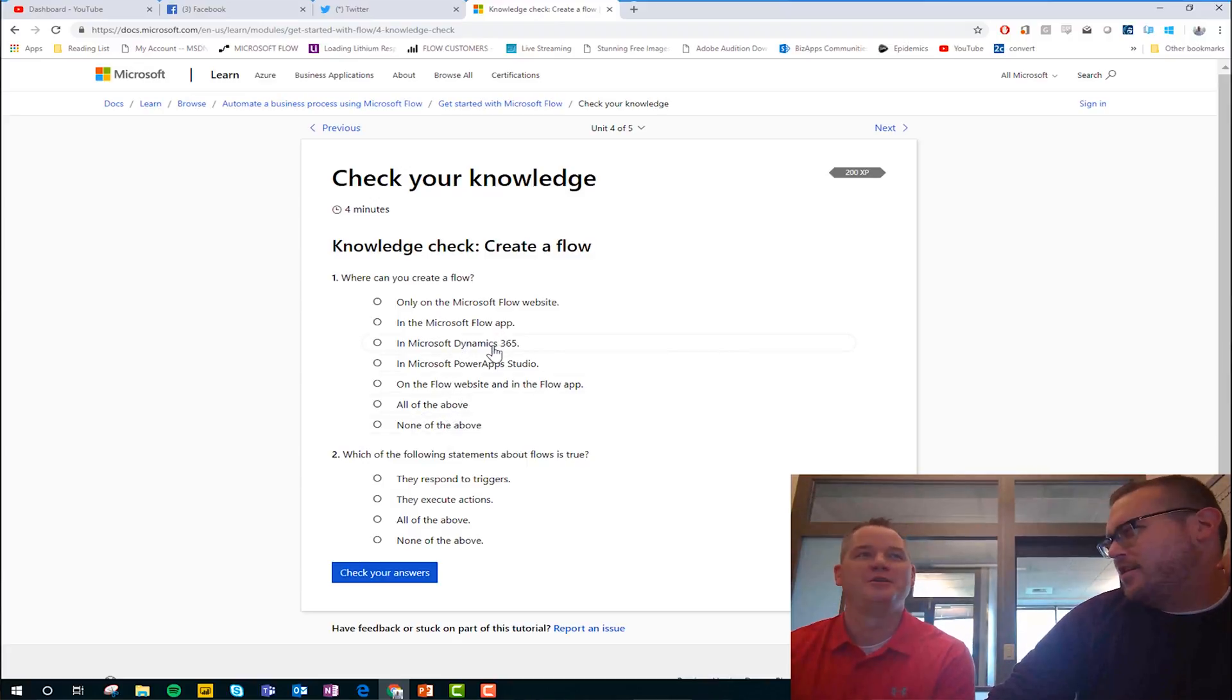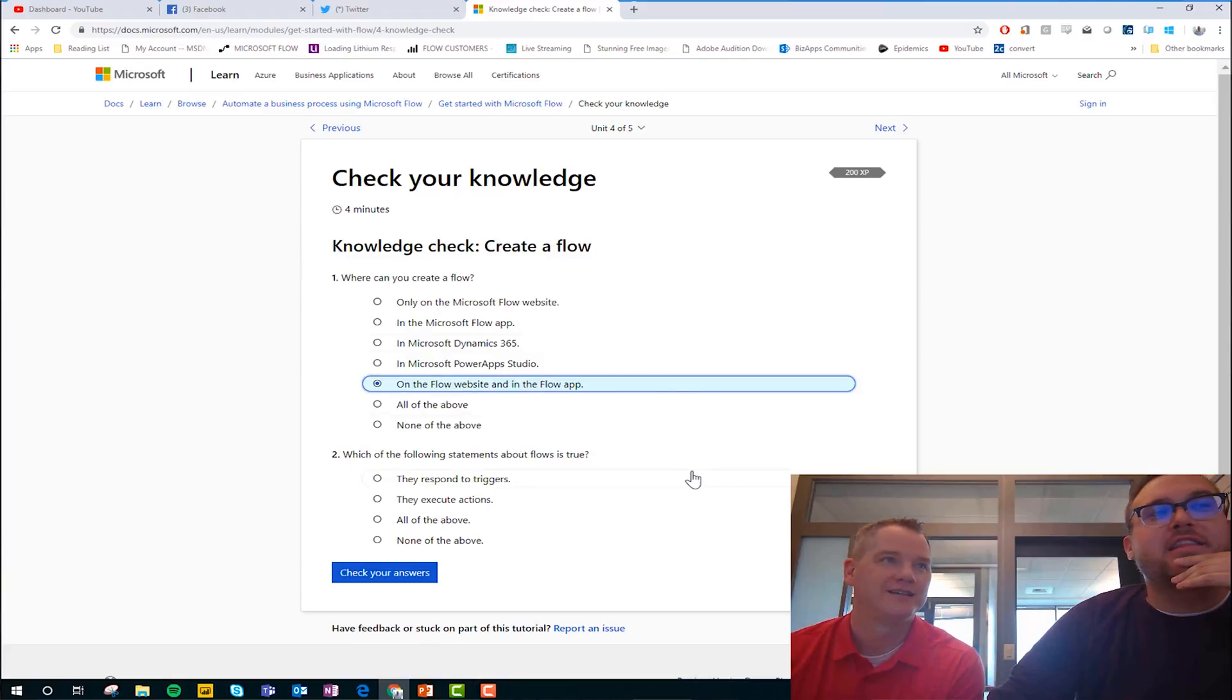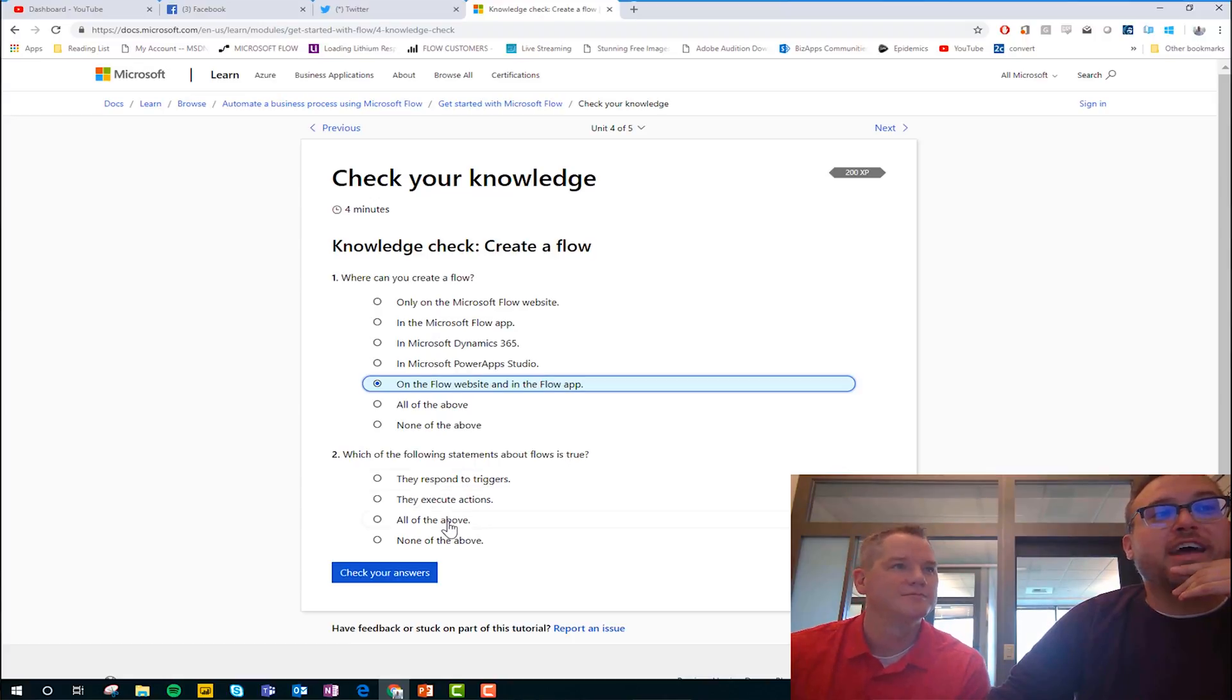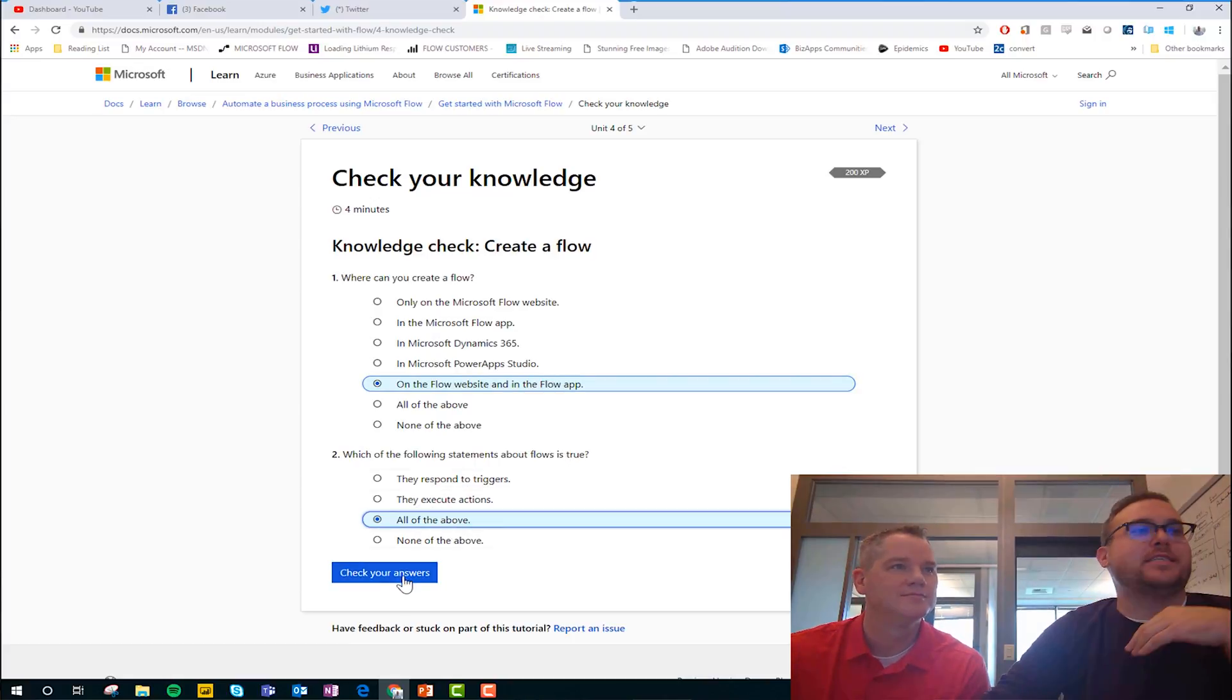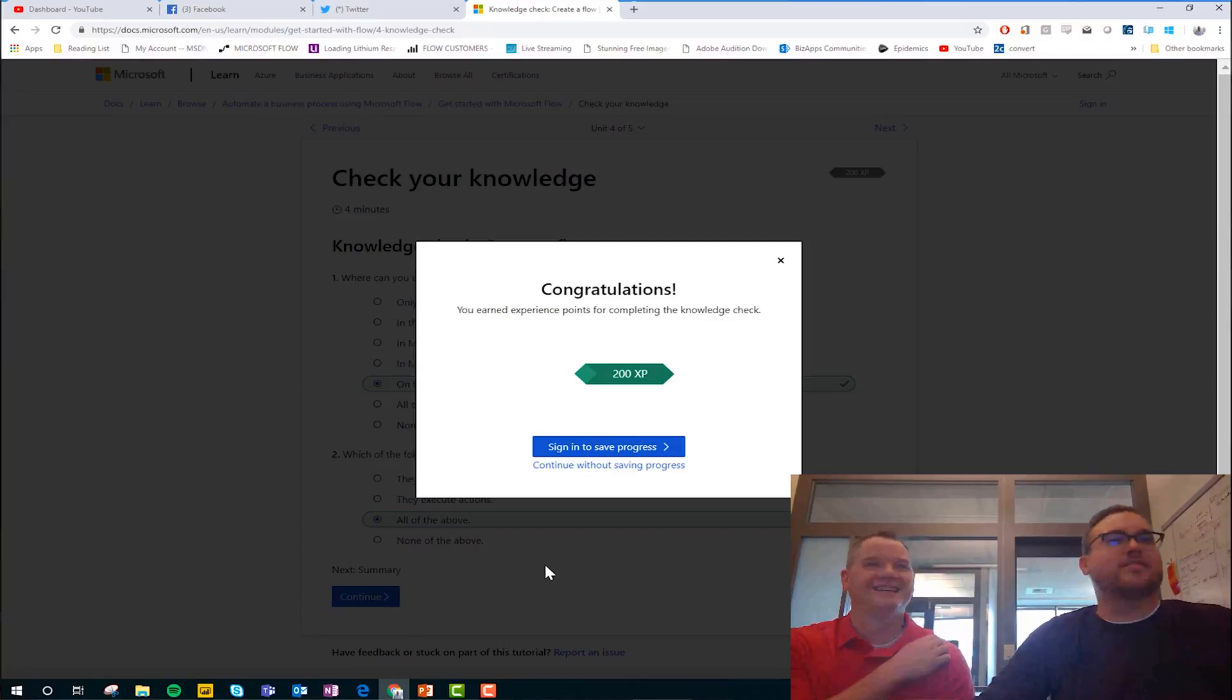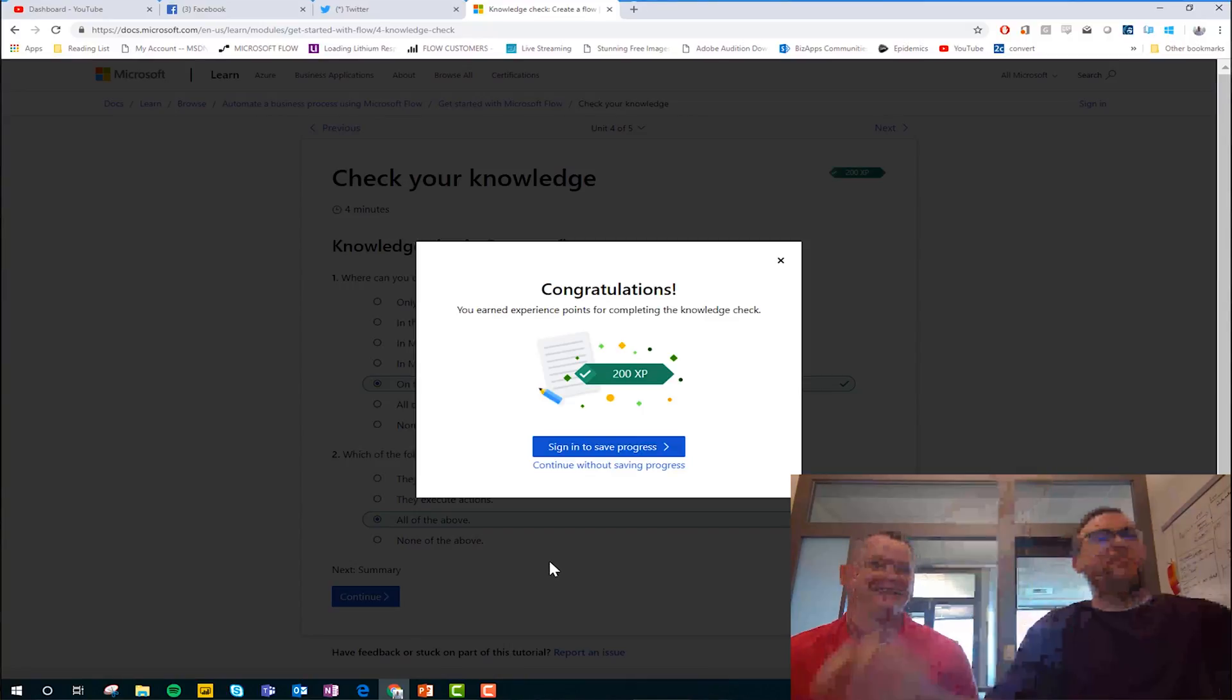No, not to my knowledge. No, I don't think so either. So I'm going to say on the Flow website and in the Flow app, and then which of the following statements about Flow is true? They respond to triggers. They execute actions. Oh, easy. Both. Duh. Ding, ding, ding, ding, ding. We got it, Kent. Okay.